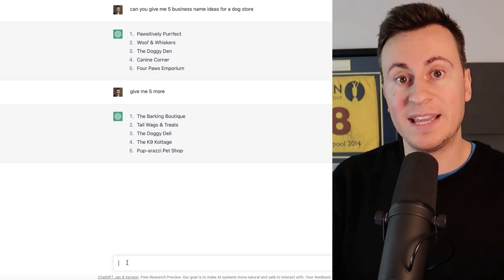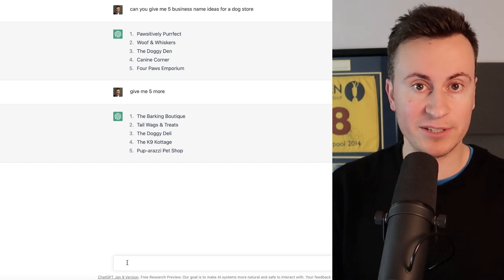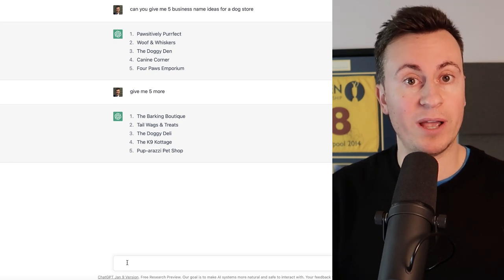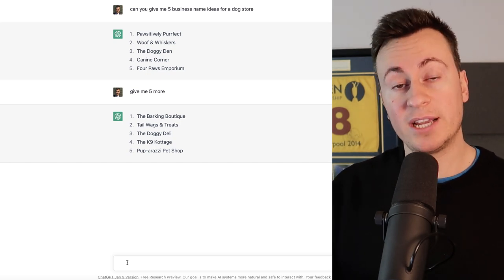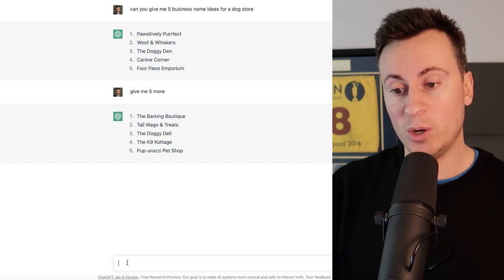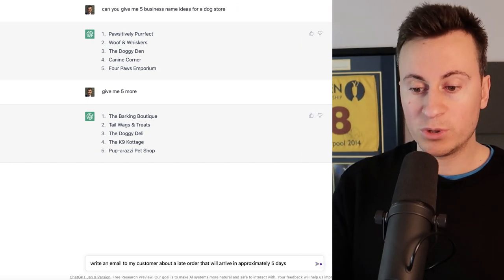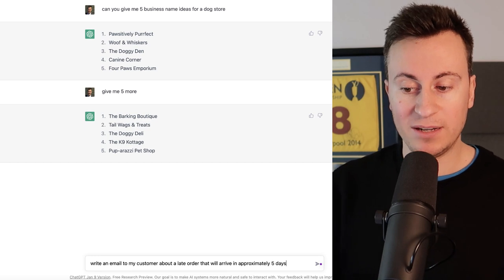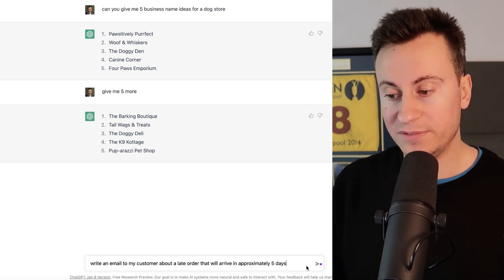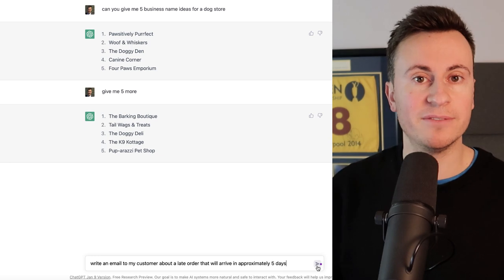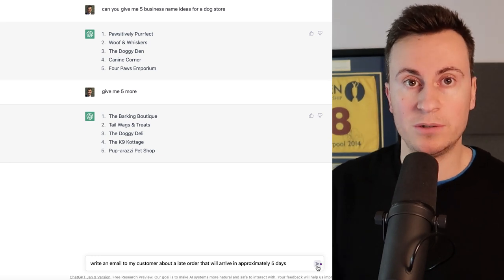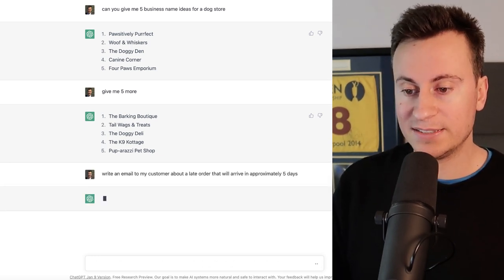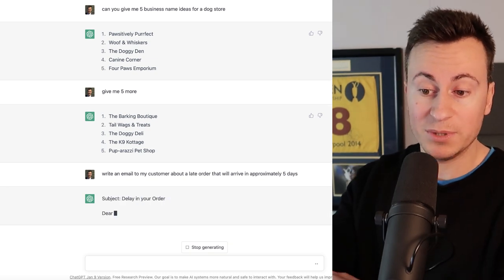So if we take a common example with dropshipping, especially if you're dropshipping from China, you're probably going to get a few emails from customers saying where is my order. At that point you can check the tracking status and then you can go back to your customer with an email like this. What I'm asking it to do here is to write an email to my customer about a late order that will arrive in approximately five days. I've checked the tracking status, it's in the UK, it's going to take a few days for processing, and I'm just going to send this across and see what it can come back with.